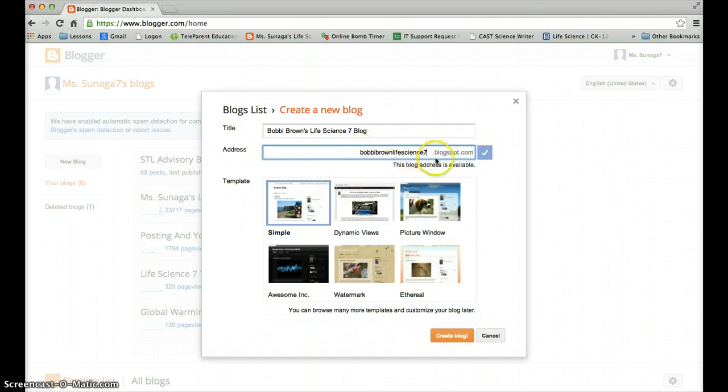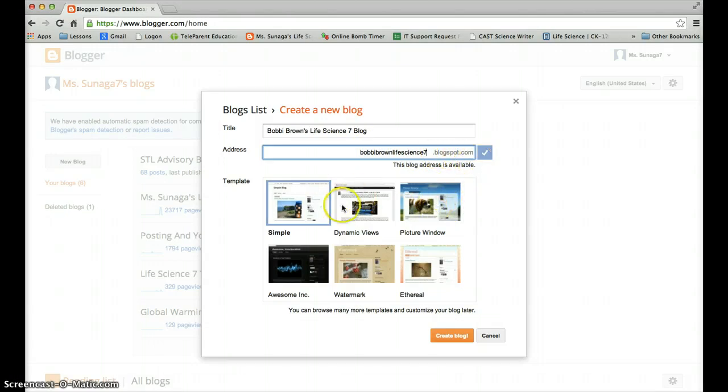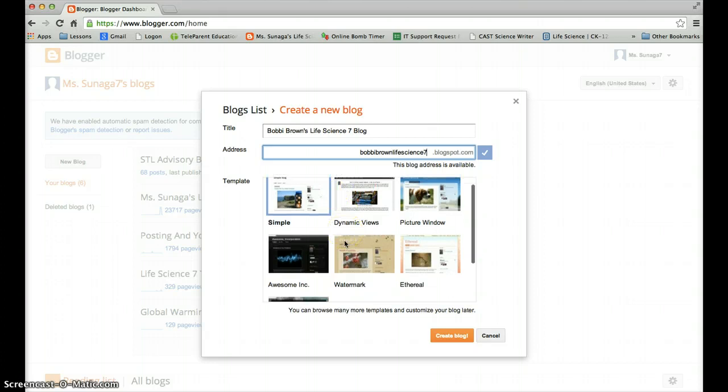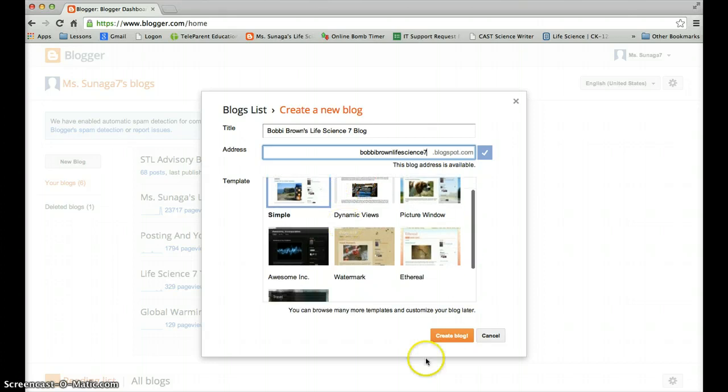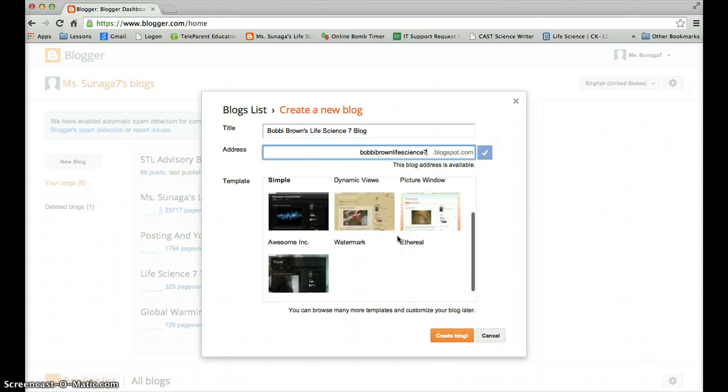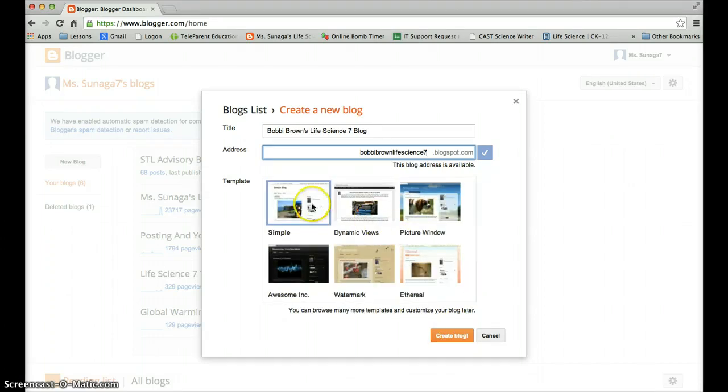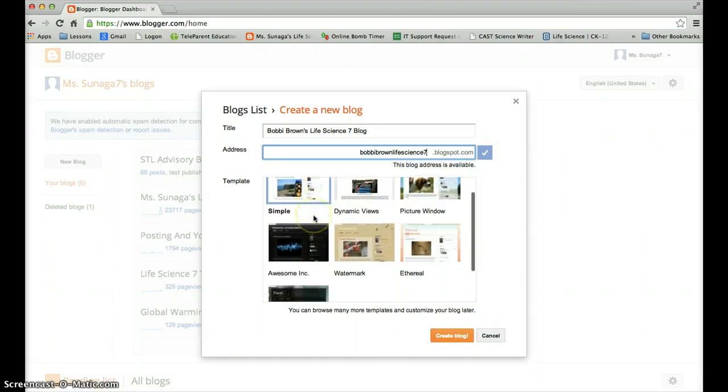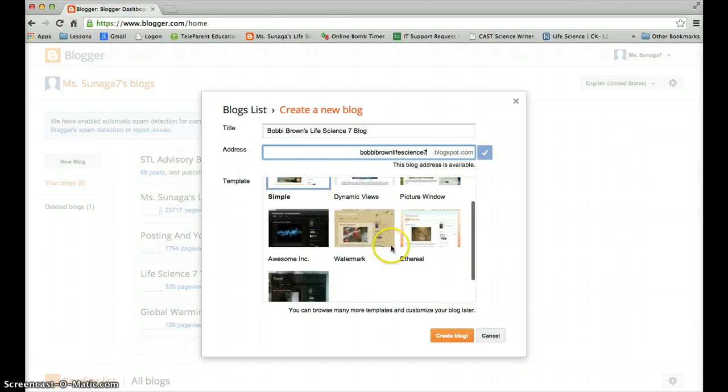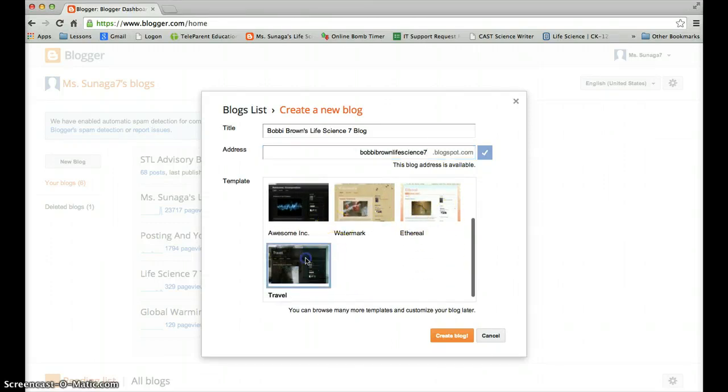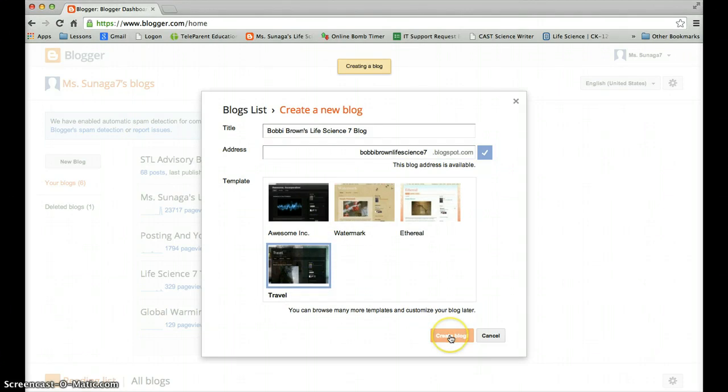It happens all the time. And you're going to put Bobby Brown life science 7. So your name and life science 7 .blogspot.com. And you're going to go ahead and click on create blog. I know there's a lot of different templates here. You can go ahead and choose one that you find interesting. So let me just click on, I'm going to click on the travel one. And create blog.